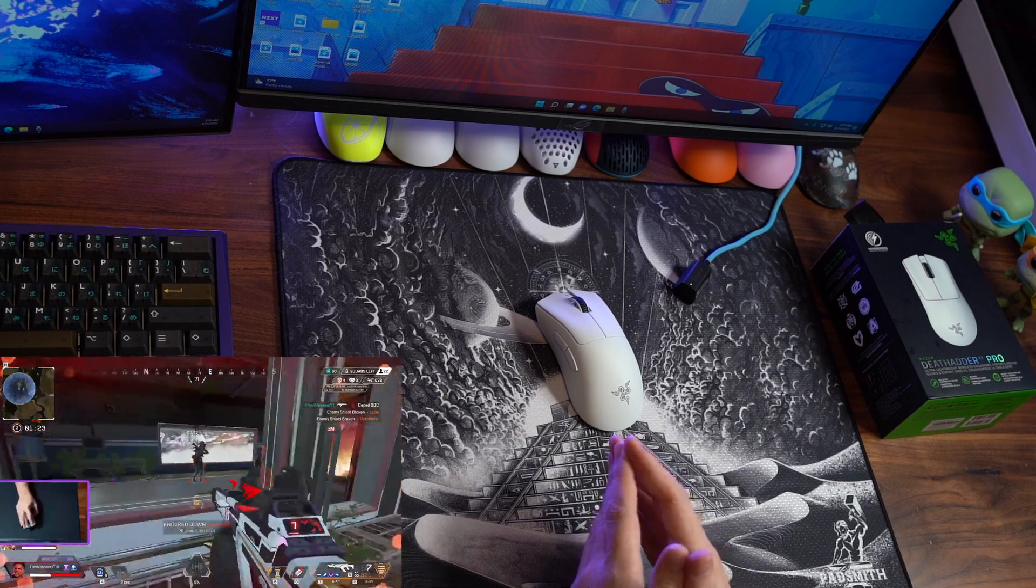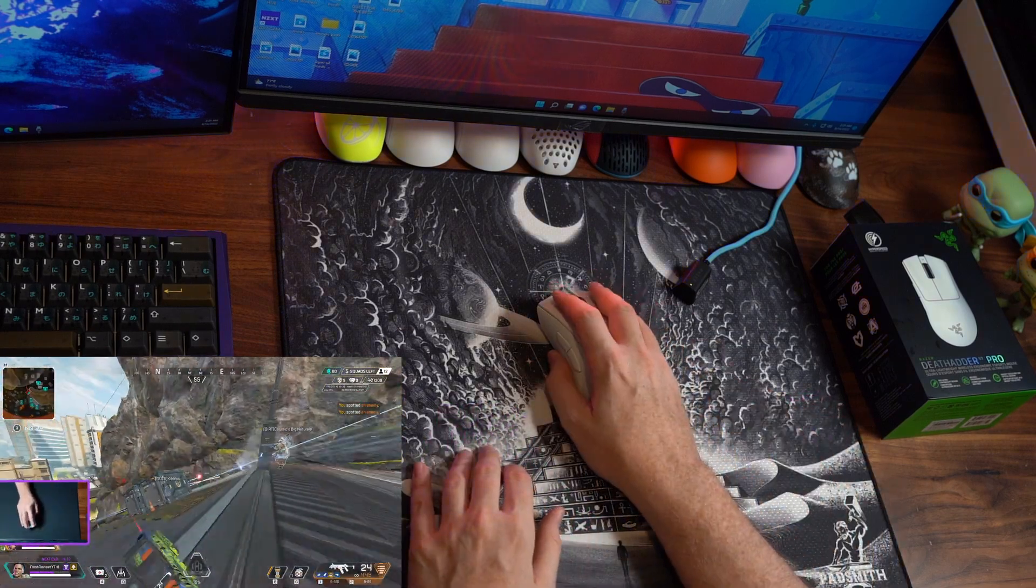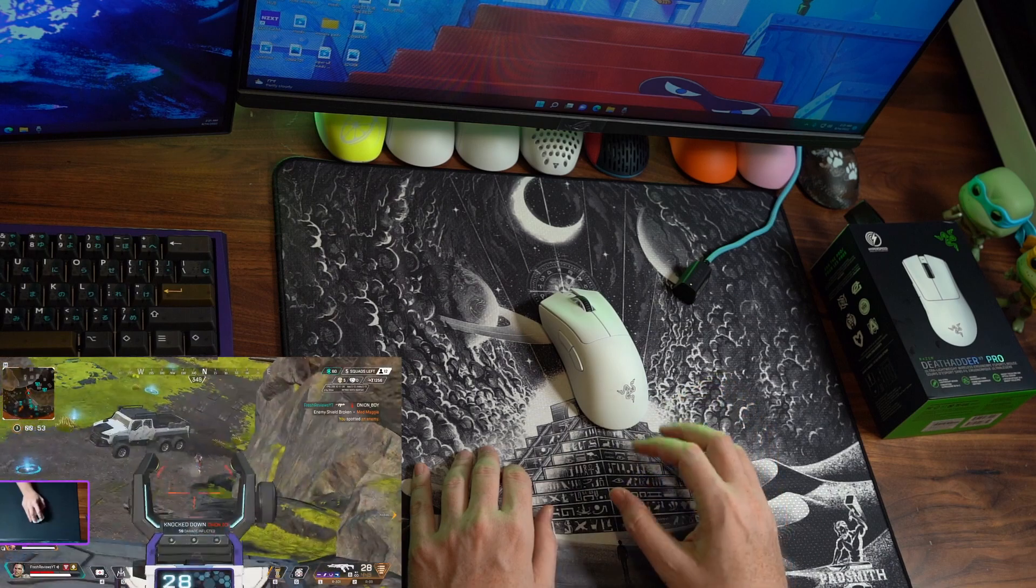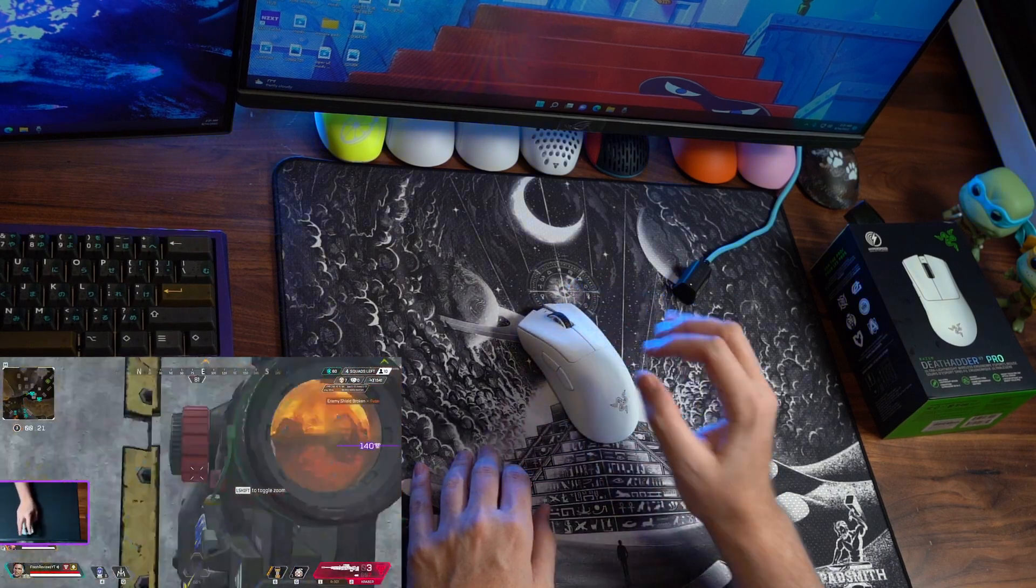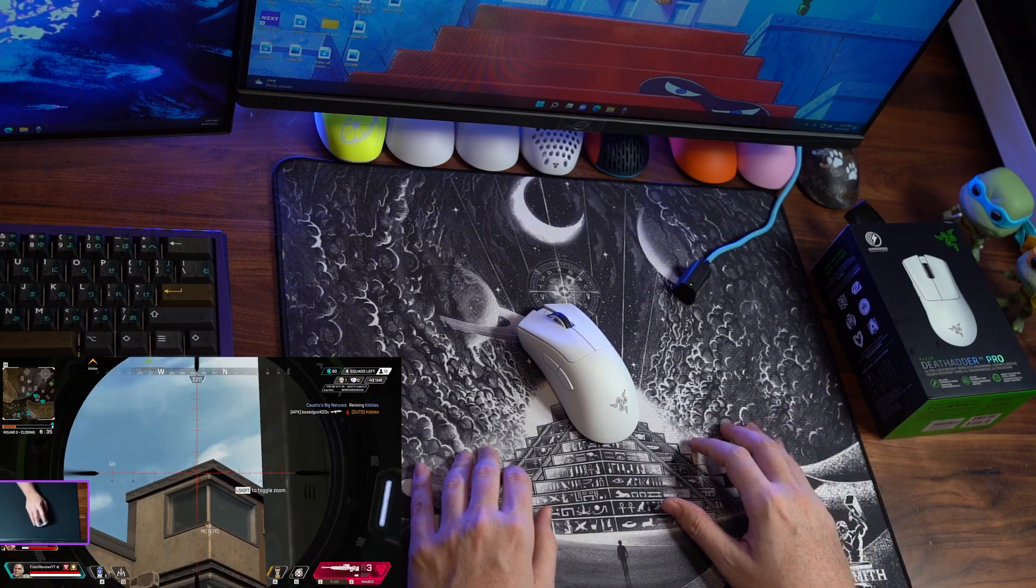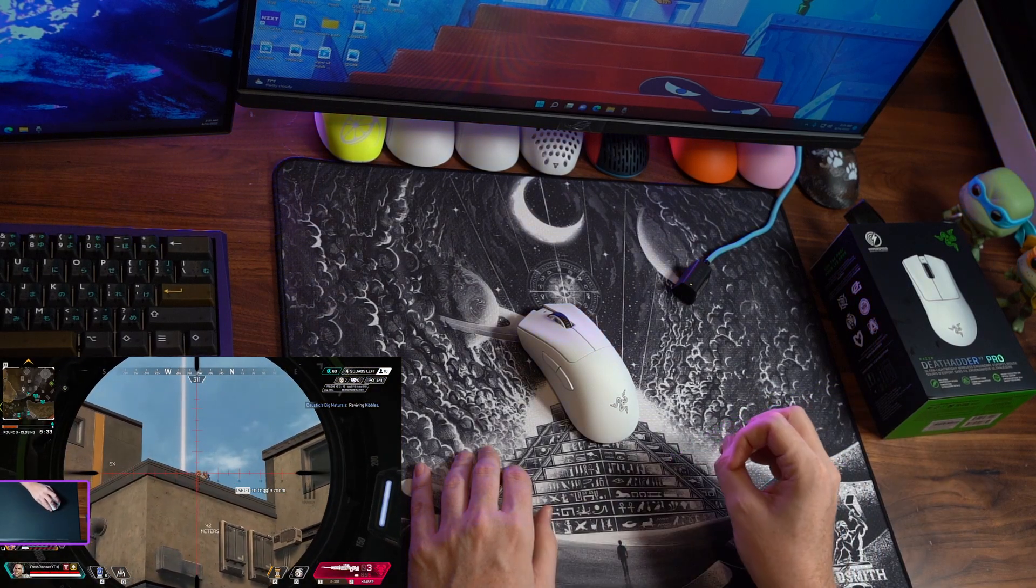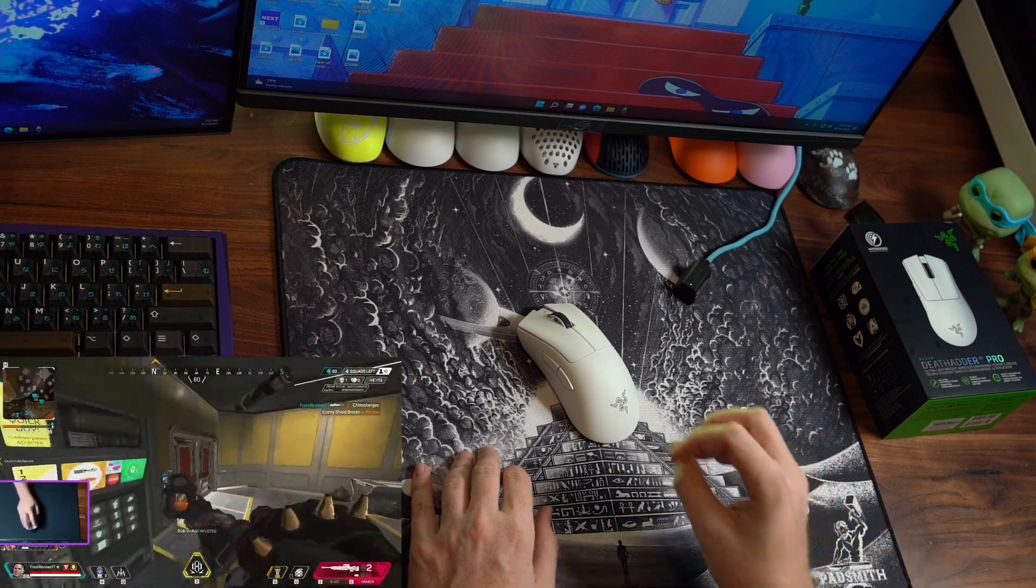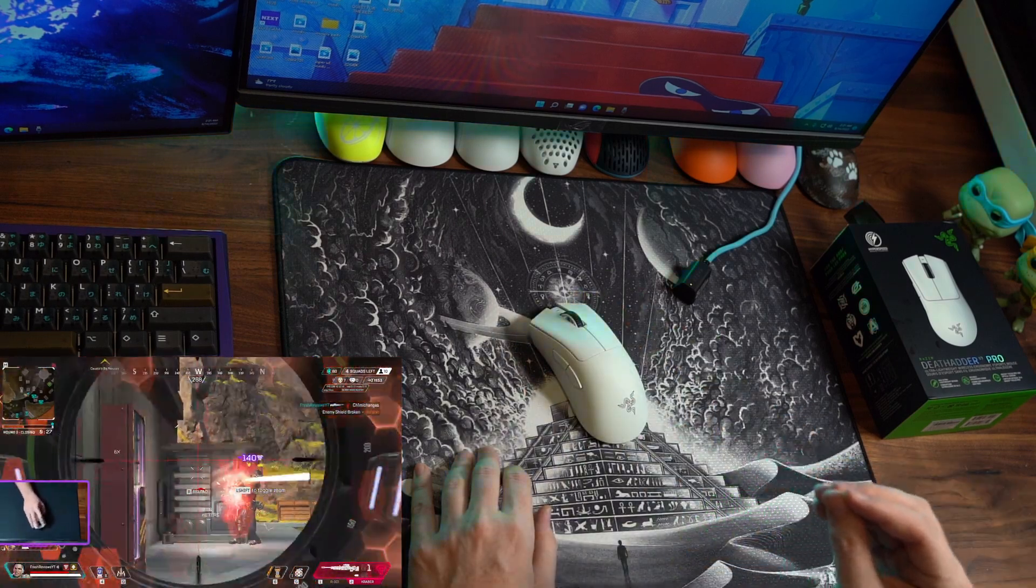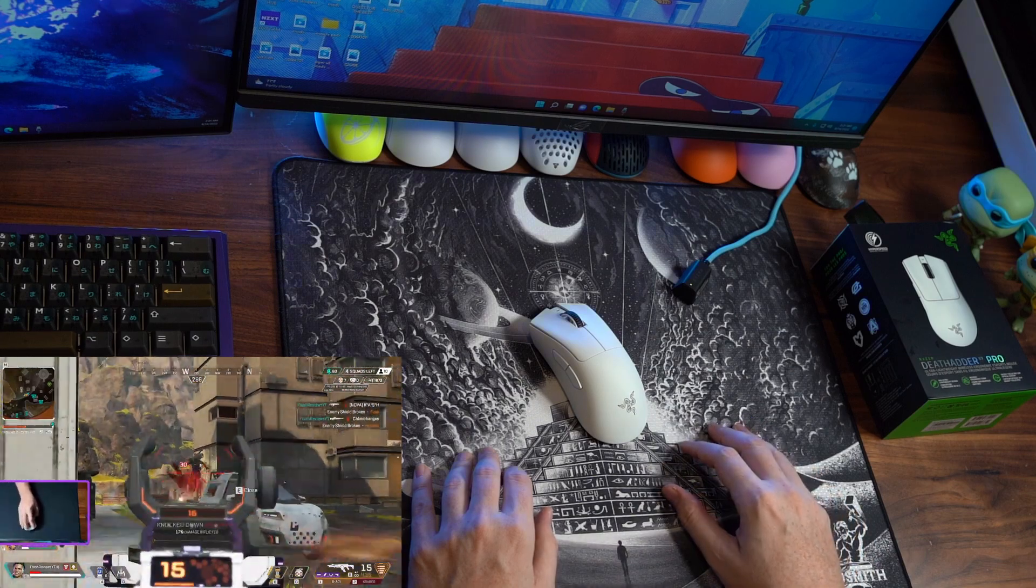The coating is nice. The side buttons feel phenomenal. Again, no pre, no post-travel. And the switches here, the new Razer optical switches in this particular mouse even feel better than the Razer Viper V2. So the switch implementation here is just out of this world. They did an extremely good job with the overall quality of every single switch on this mouse.